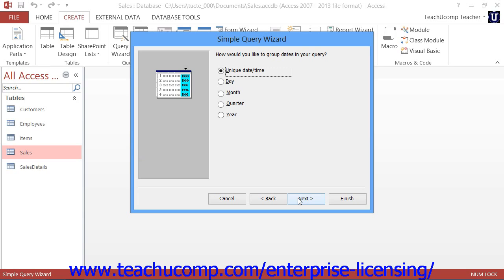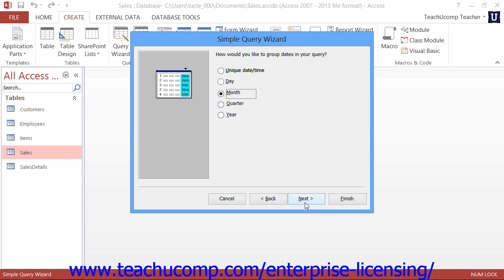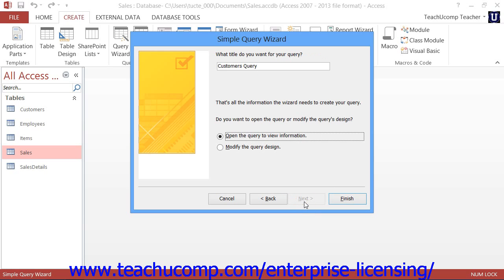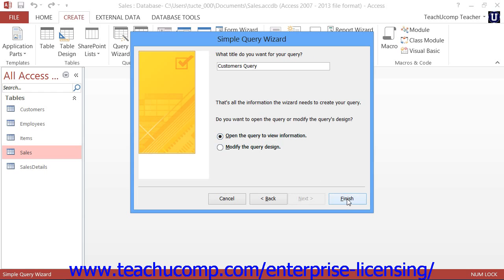If you selected Summary, and your summary includes dates, you may be presented with additional date grouping options. Continue to answer any questions as appropriate for your query, and click the Next button to continue until you reach the final screen where you must type a name for your query, and then click the Finish button to create the query.